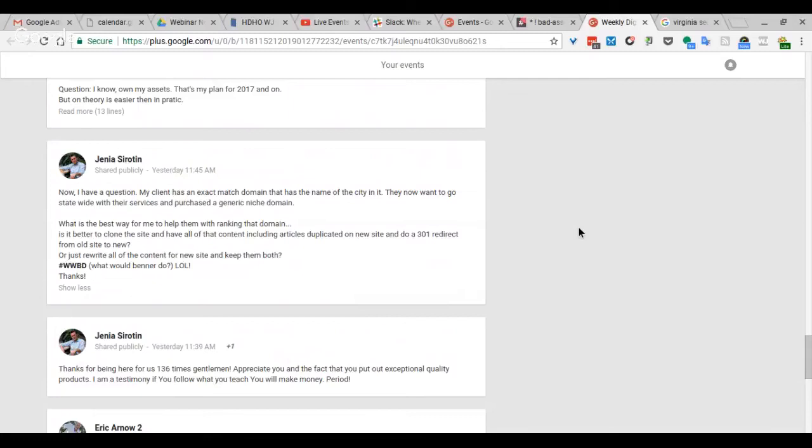In that case, it probably would be a good idea, especially since it's an exact match, just to leave it there. You could get benefit from it. But like you said, the site structure itself is going to change dramatically from a one-city site to something that's hitting a state.